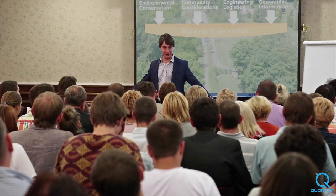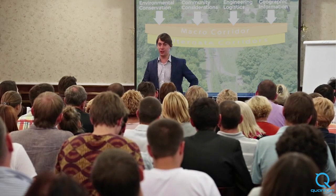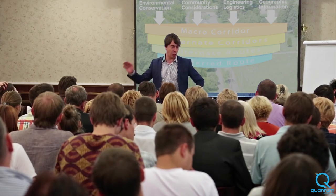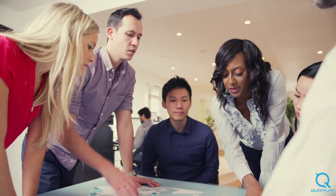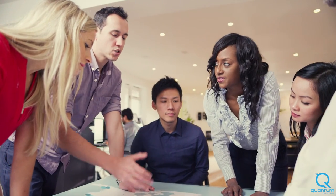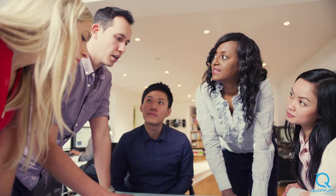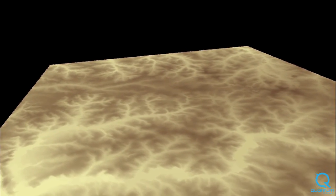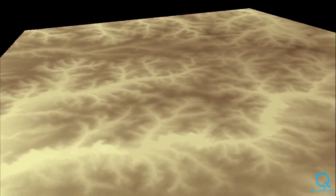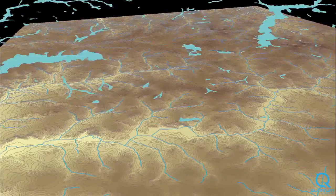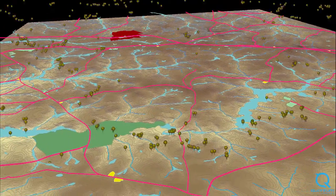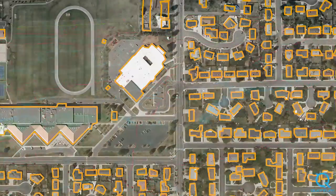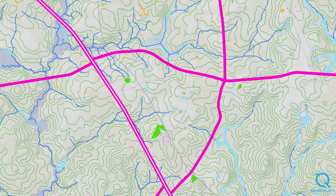Quantum Spatial staff routinely facilitate stakeholder workshops where professionals and community members provide input that defines criteria and calibrates sensitivities specific for a particular locale. Quantum Spatial has proven expertise in acquiring and analyzing the data required for the siting process. Sources include data from our clients, public data, aerial photography interpretation, and advanced analytics.